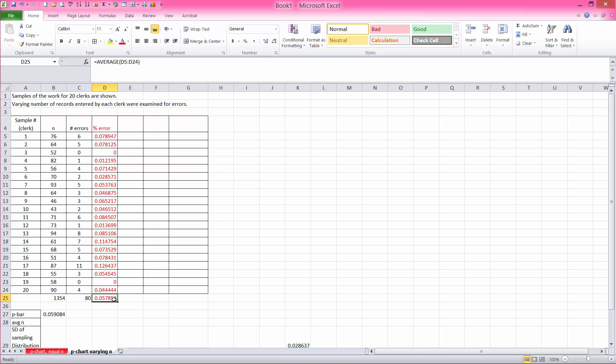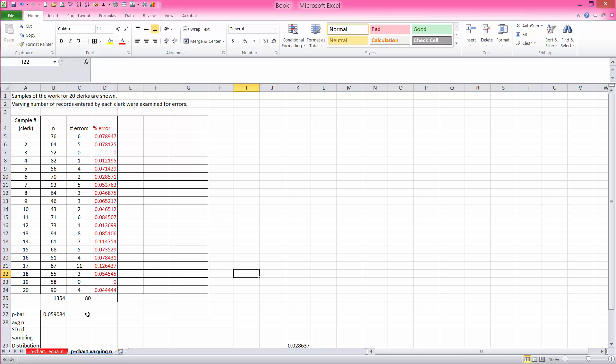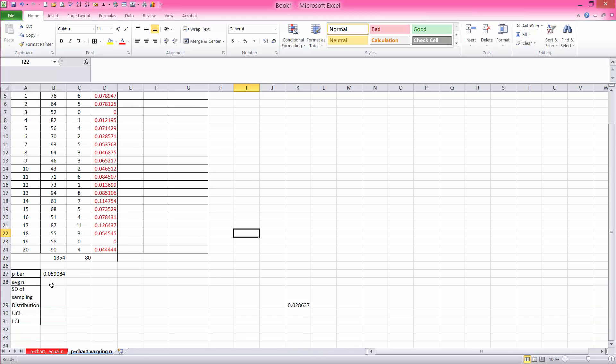you will see that these two numbers are not the same. So the reason for that is because our sample sizes are varying units, numbers, and so we need to compute our average in the format that I showed you here.